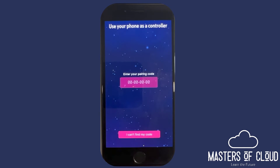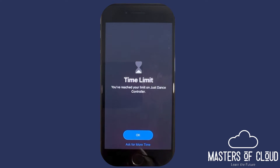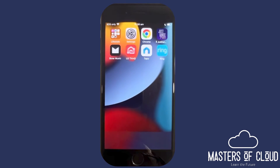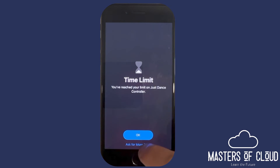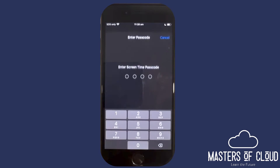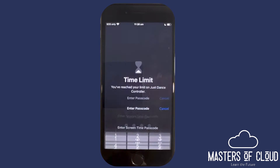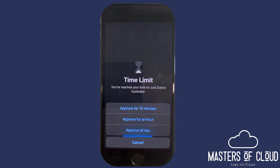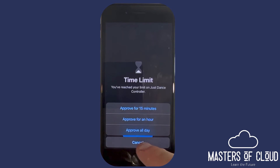Let me pause the video while we wait for the time to expire. And there you can see the time limit has kicked in — it says 'You've reached your limit on Just Dance Controller.' Click OK and it closes. If we go back, you can tap 'Ask for More Time' and request one more minute, or enter the Screen Time passcode. With the passcode you can approve another 15 minutes, an hour, or all day. So you've got flexibility as to what happens when the app time expires.